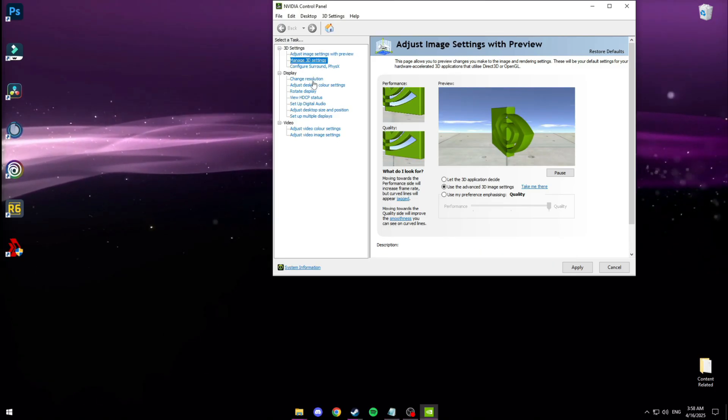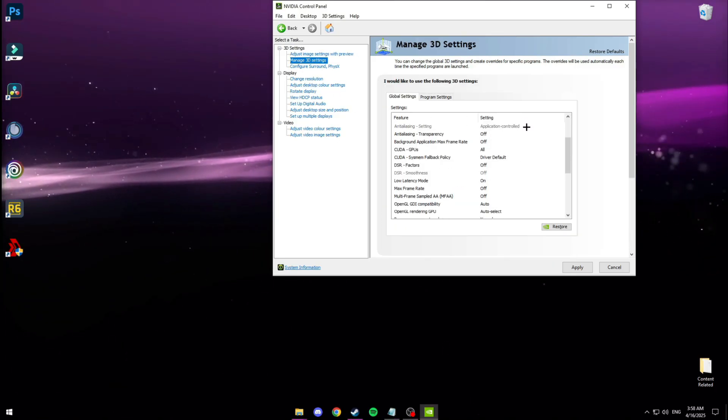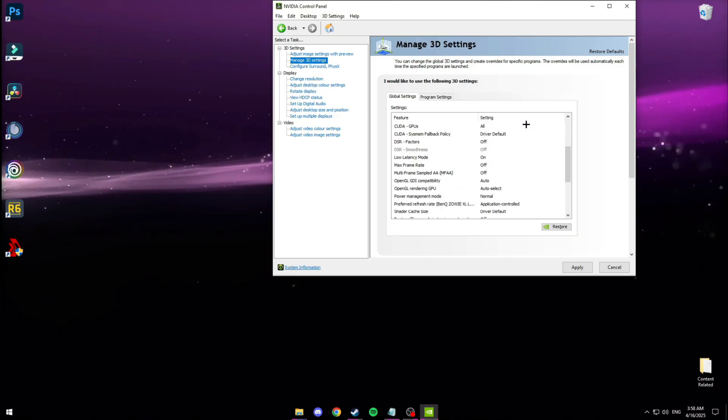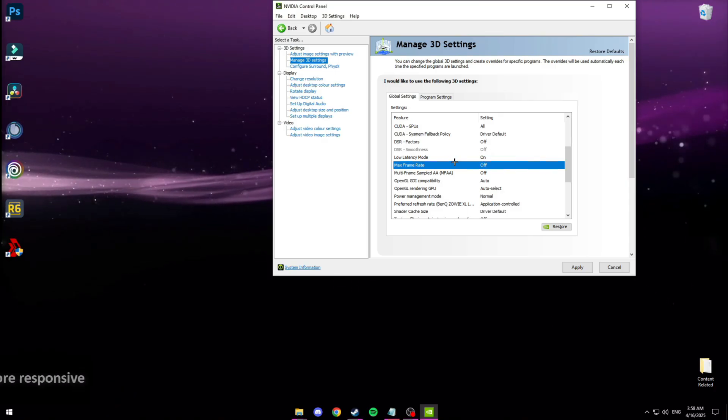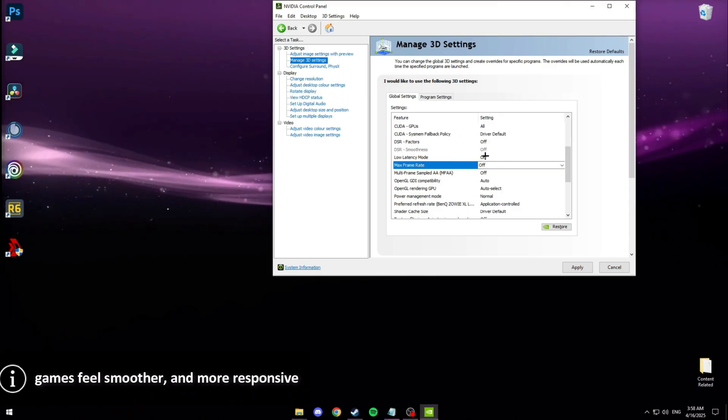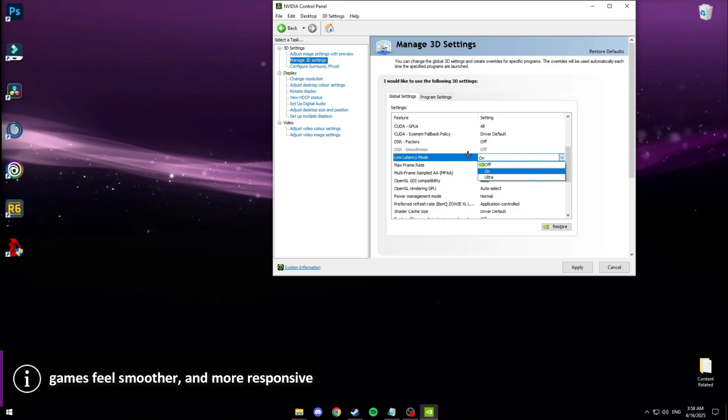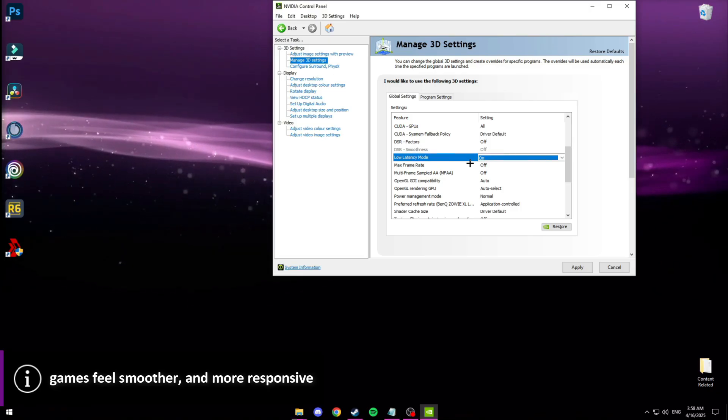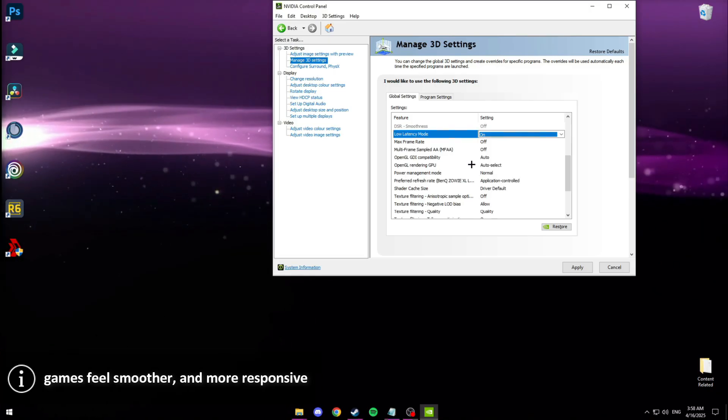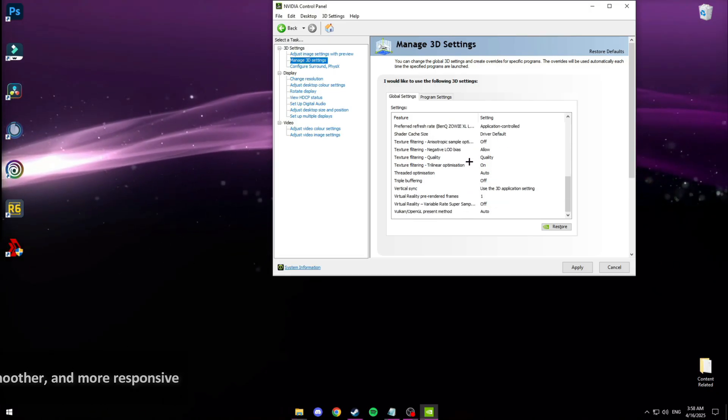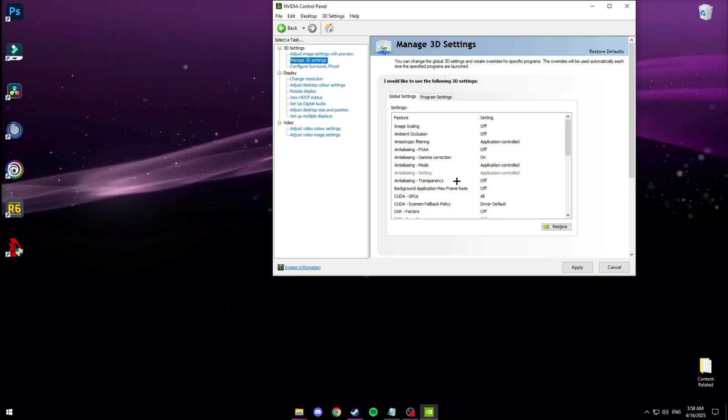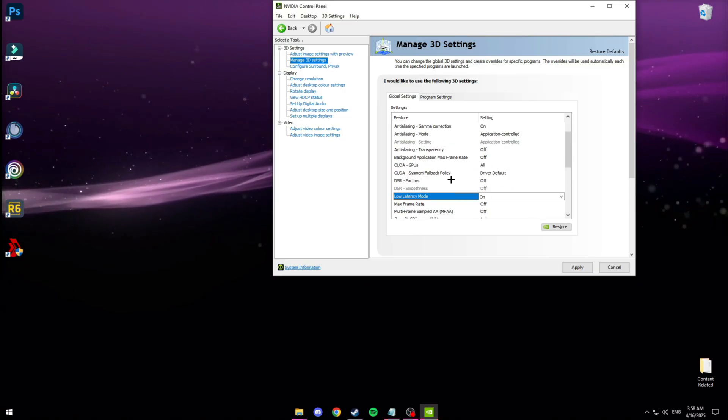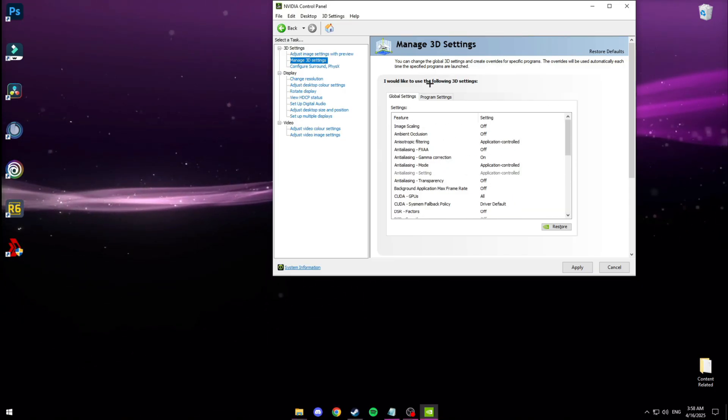If you go to manage 3D settings, I pretty much have all of mine on default except max framerate I always have off. And low latency mode I have on. I'm sure there's some random minuscule settings that you might have that I don't. But for the most part I just always leave this stuff default.